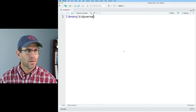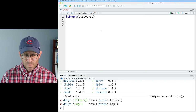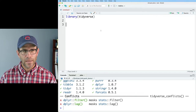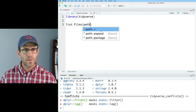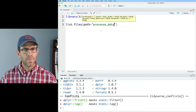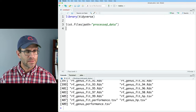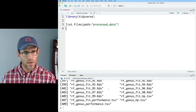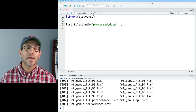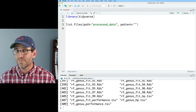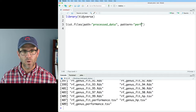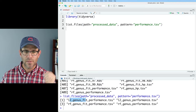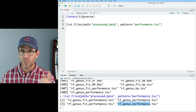To kick things off, I'll load the tidyverse library. I've got these performance TSV files in my processed data directory. I can use the function `list.files(path = 'processed_data')` — this is basically the same as `ls` from the command line, showing all files in that directory. I can add the `pattern` argument and give it `performance.tsv`, which then gives me my four performance files: L2 genus plus fit, L2 genus, RF genus plus fit, and RF genus.